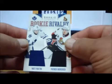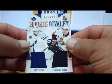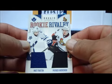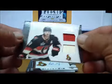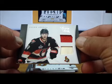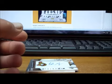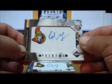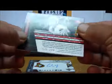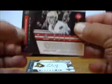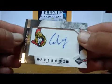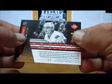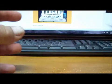Another dual jersey, Matt Frattin and Patrick Wiercioch. Stick and jersey from Luxury Suite of Jason Spezza. Pinnacle Rookie card of Mark Borowiecki to 999, and that is 249 of 299. And another Colin Greening Pinnacle Auto, 92 of 299, for the Ottawa Senators.